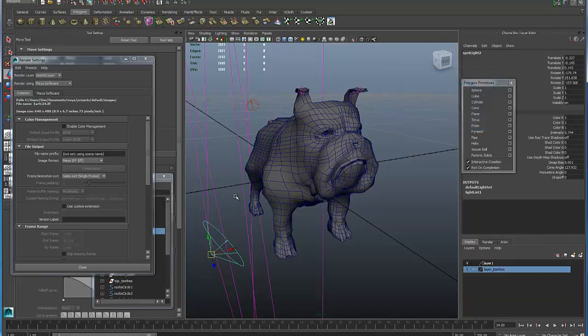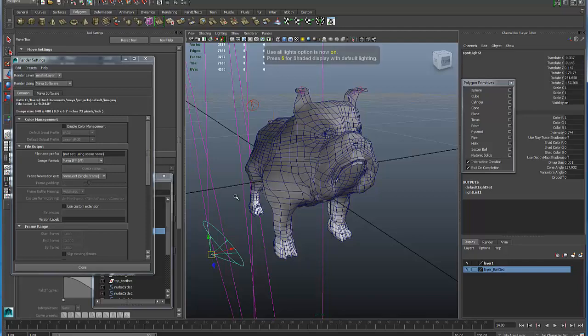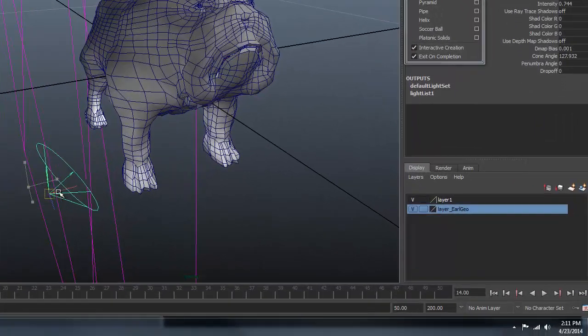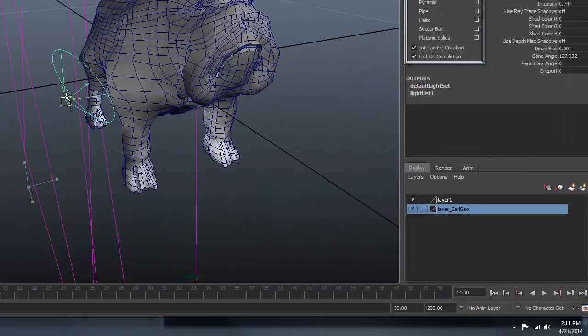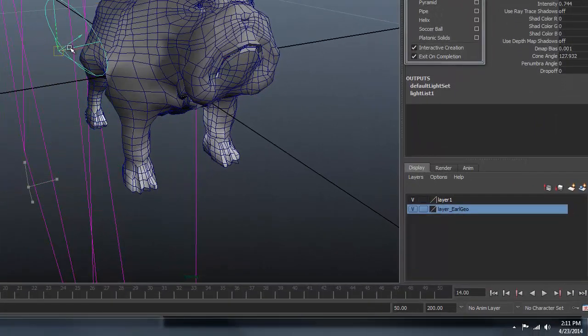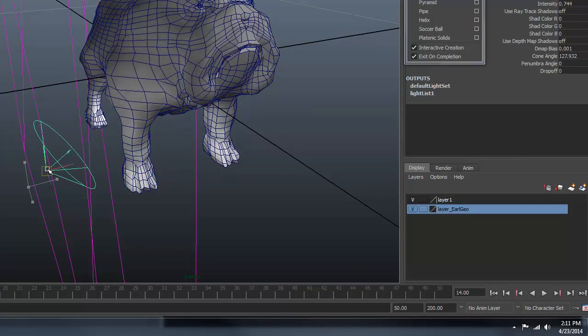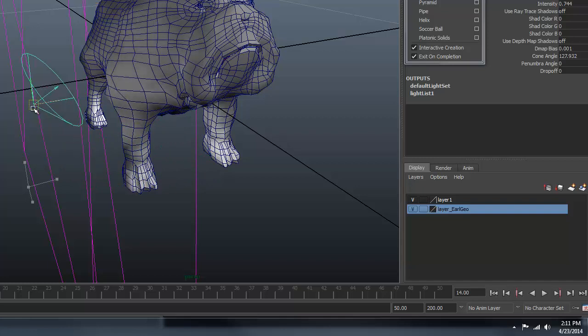If I press 7, that turns on the real-time lighting. And if I move this light around, you can see the model being updated just like that.